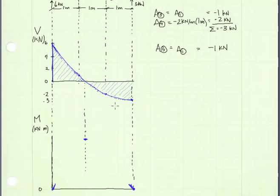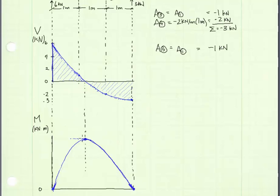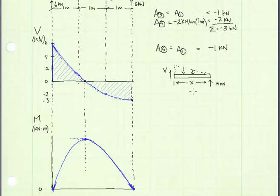If our shear diagram is quadratic, our moment diagram will be cubic. That's a good approximation of what the moment diagram looks like, but it is very useful to know the maximum value. We can find the maximum by integrating the shear diagram — from zero to where the shear crosses zero, or from x equals 3 meters back to that same point. Either way, we need to know exactly where that zero crossing is.